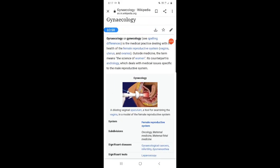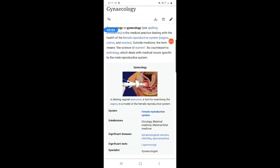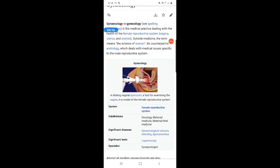According to Wikipedia, Gynecology is a medical practice dealing with the health of the female reproductive system — specifically diseases related with the vagina, uterus, fallopian tubes and ovaries. Outside medicine, the term means the science of women. Its counterpart is Andrology, which deals with medical issues specific to the male reproductive system.